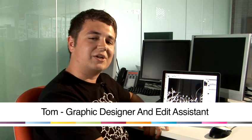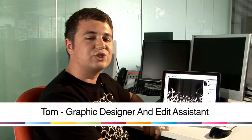Hi, my name's Tom. I'm an edit assistant and a graphic designer. I'm now going to show you how to install Photoshop brushes.